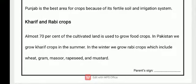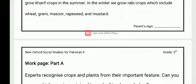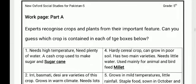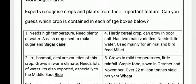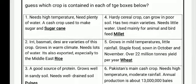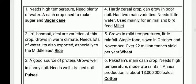Students, open your work page. Today you will do Work Page Part A: Export — recognize crops and plants from their important features. Can you guess which crop is contained in each of the boxes below? The first one has been done for you. It needs high temperature, needs plenty of water, is a cash crop, and is used to make sugar — the answer is sugarcane.